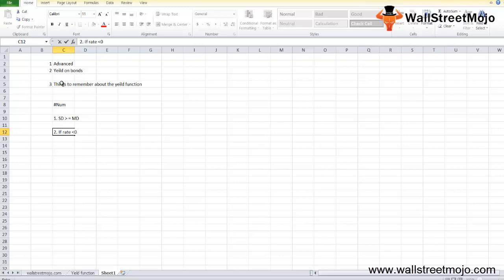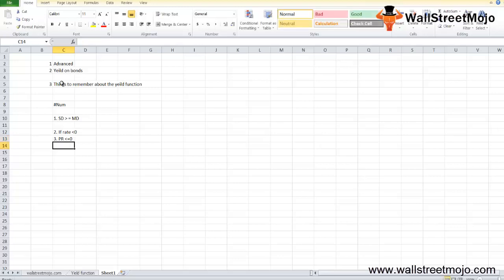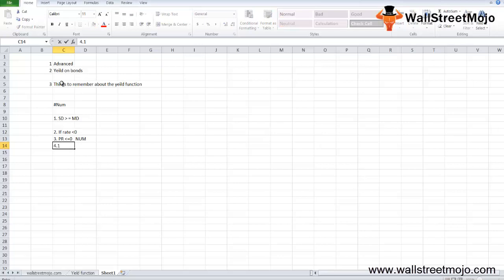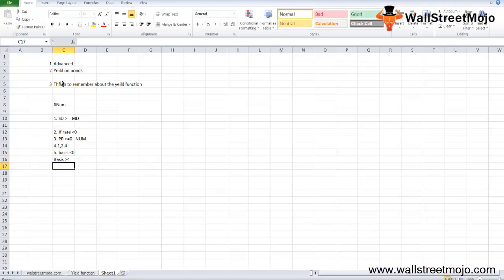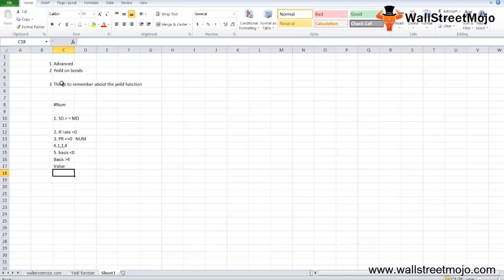If rate is less than 0, the YIELD function returns NUM error. If PR is less than or equal to 0, and redemption is also less than or equal to 0, the function returns NUM error. If the given frequency is not 1, 2, or 4, the function returns NUM error. If the basis is less than 0 or greater than 4, the function returns NUM error. If any given parameters are non-numbers or dates are not provided in date format, it will show a VALUE error. Microsoft Excel stores dates as sequential numbers from January 1st, 1900 as number 1.